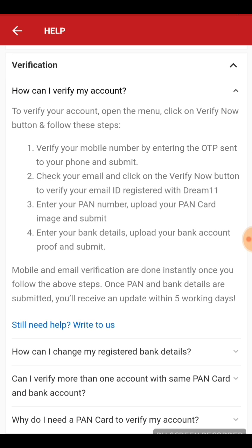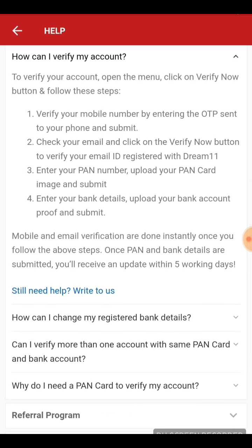First, verify your mobile number by entering the OTP sent to your mobile phone — a very easy step done right in the app. Second, check your email and click the verification button to verify your email ID. Third, upload your PAN card image and submit your PAN details.